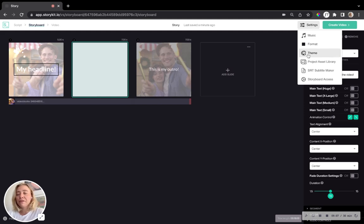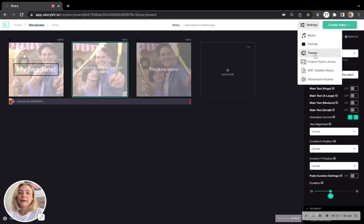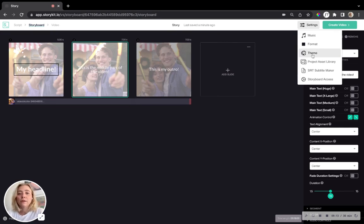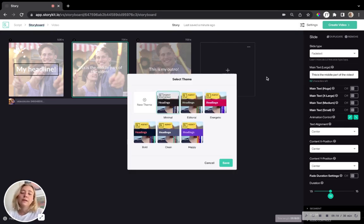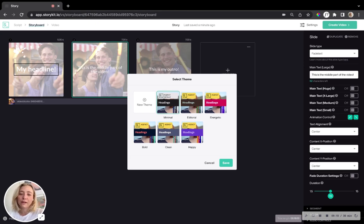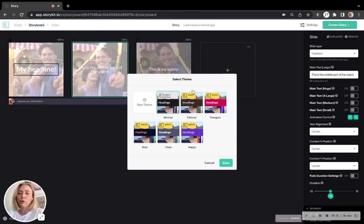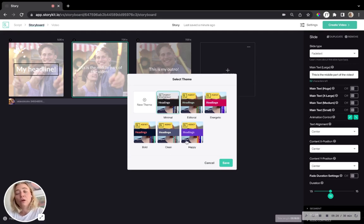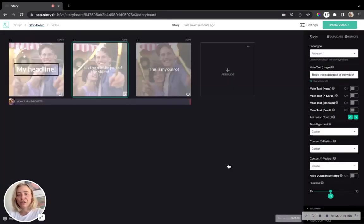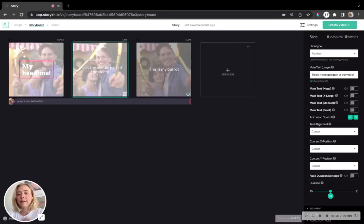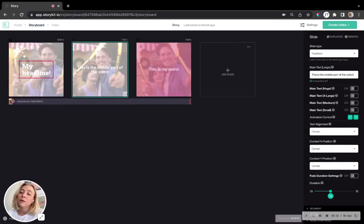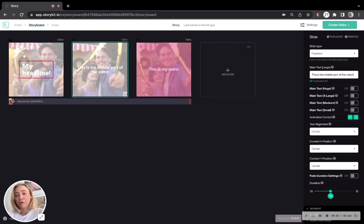We also have the theme settings here. So if you feel like once you started your video that either the font or, you know, the logotype or anything doesn't really look great, you can always go back and have an overview of which themes you have available on your account and just change it manually as well. And now, as you can see, as I'm changing themes, primary colors, font will have changed.